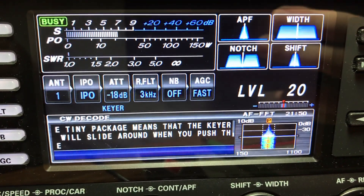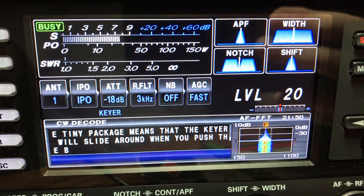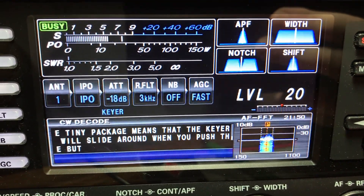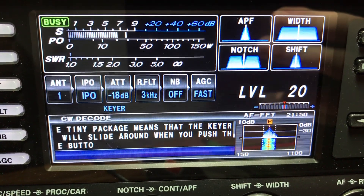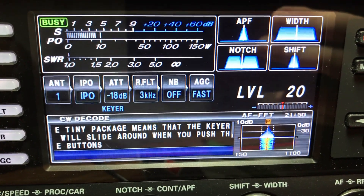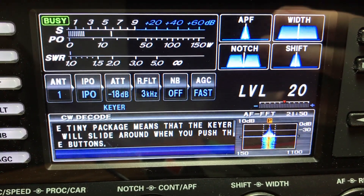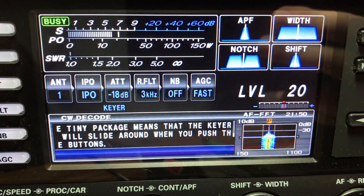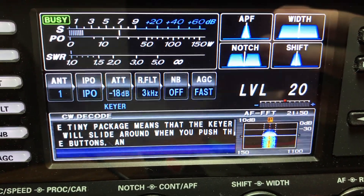In a grid-down situation or something, if people are out there sending code signals, you can use this to decode it if you didn't have that skill under your belt yet.